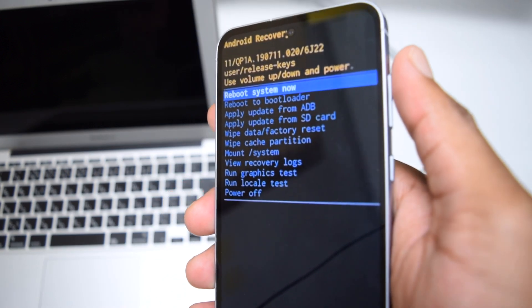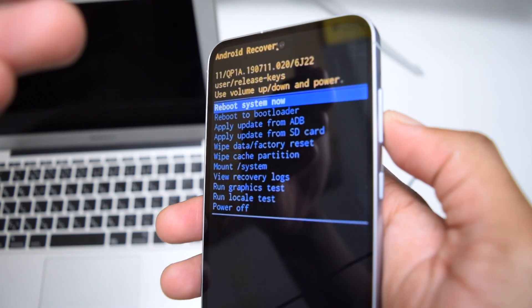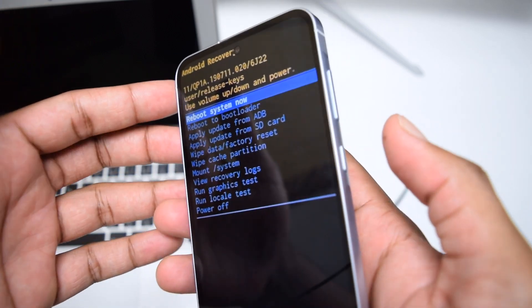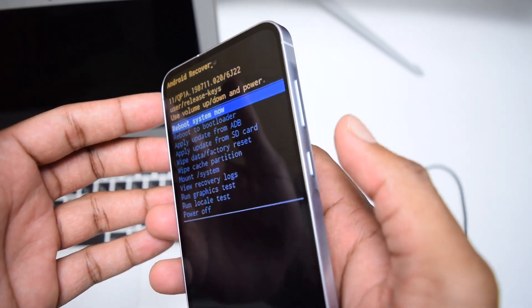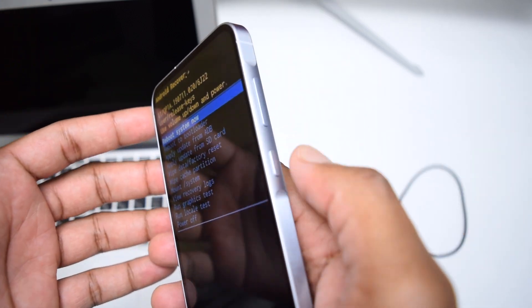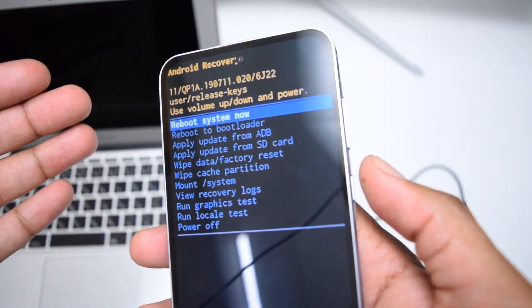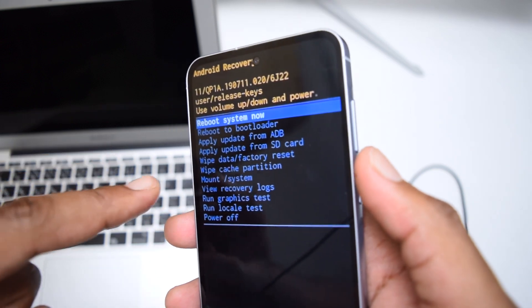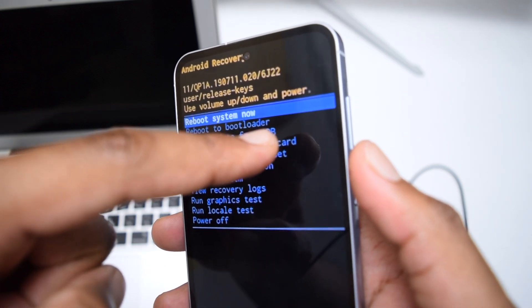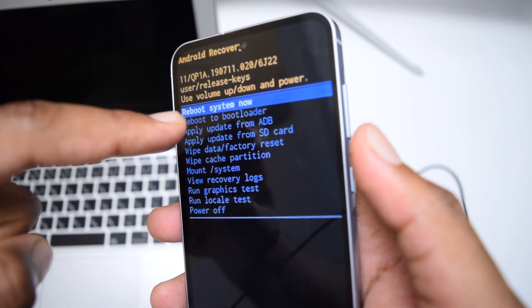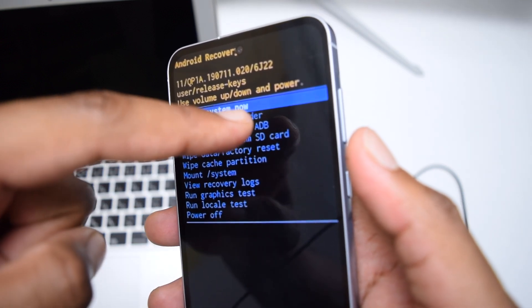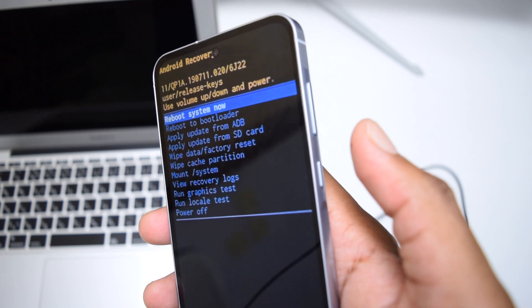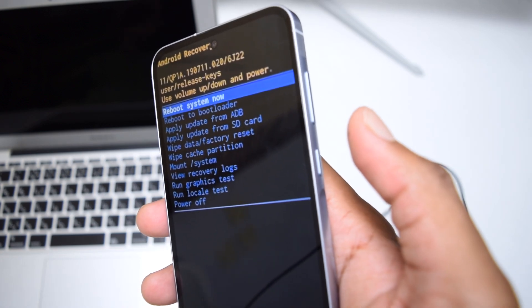In my case since it's the first option, I'm just going to tap the power or side button to reboot my system. Make sure you do not select reboot to boot loader. Make sure you select reboot to system now. Simply tap on the side button.